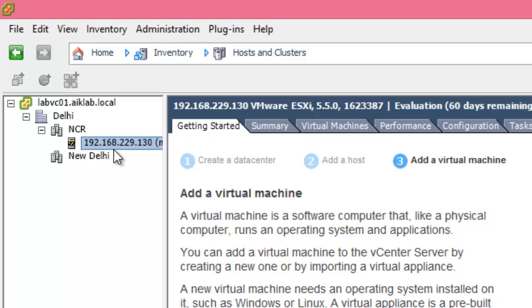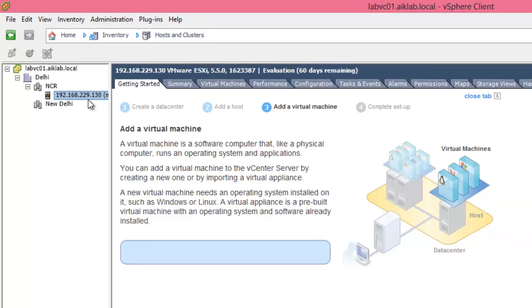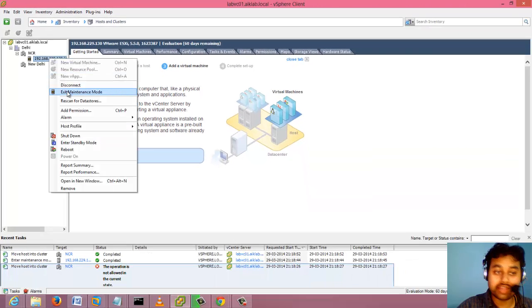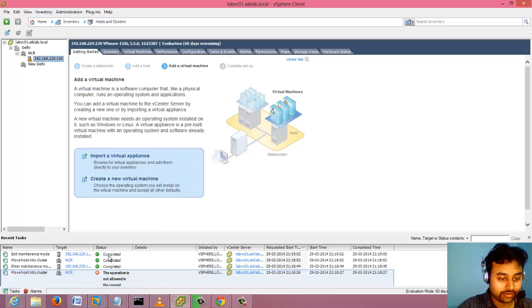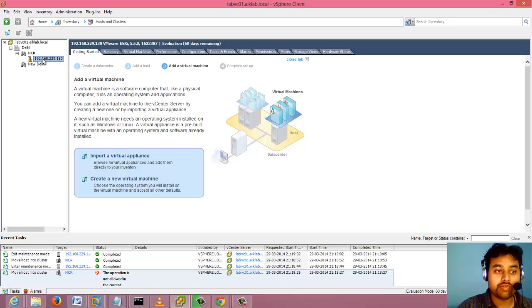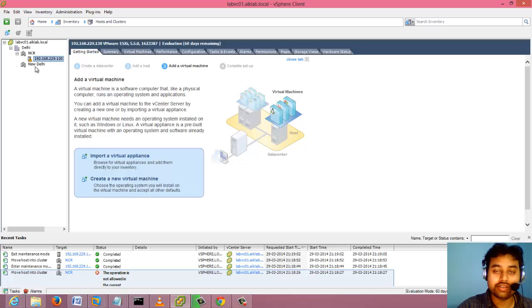I can see it is moved now. So I can exit from the maintenance mode as well. You can see it's completed and now my machine is in NCR from New Delhi.